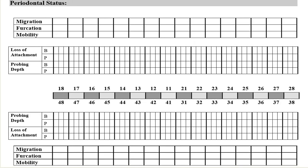Going back to our periodontal chart: in case of health, the probing depth should be anywhere less than 3 mm — that is the ideal gingival sulcus depth, so say 2 mm. Whereas in the case of periodontitis that we just saw, the probing depth on the disto-buccal line angle for the first premolar was 6.5 mm.